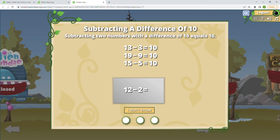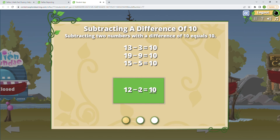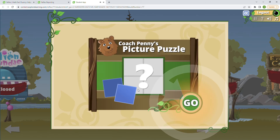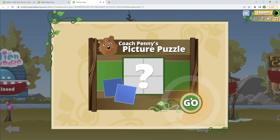So 2 minus 2 is 0, plus 10 would be 10. Anytime the ones places match for subtracting, we're going to end up with 10. So 12 minus 2 is 10, 17 minus 7 is also 10, and 14 minus 4 is 10. That's all Coach Penny is teaching us today — we should see these as we begin to play.